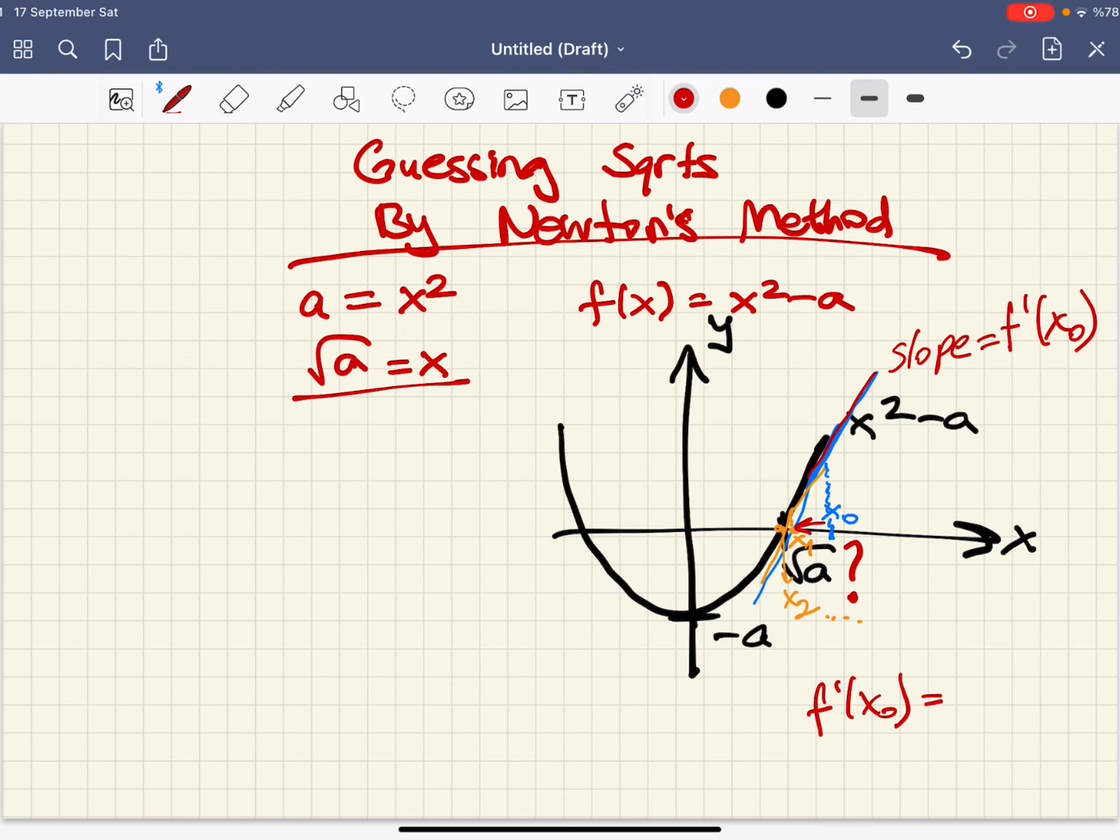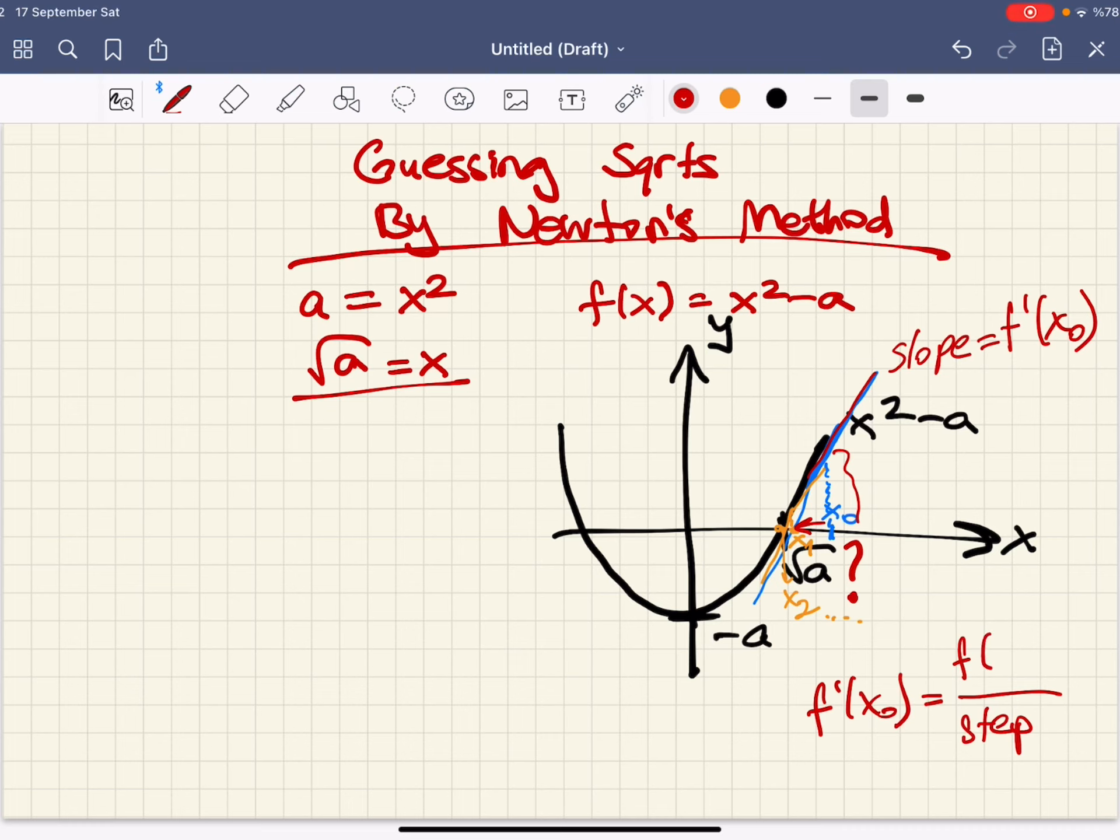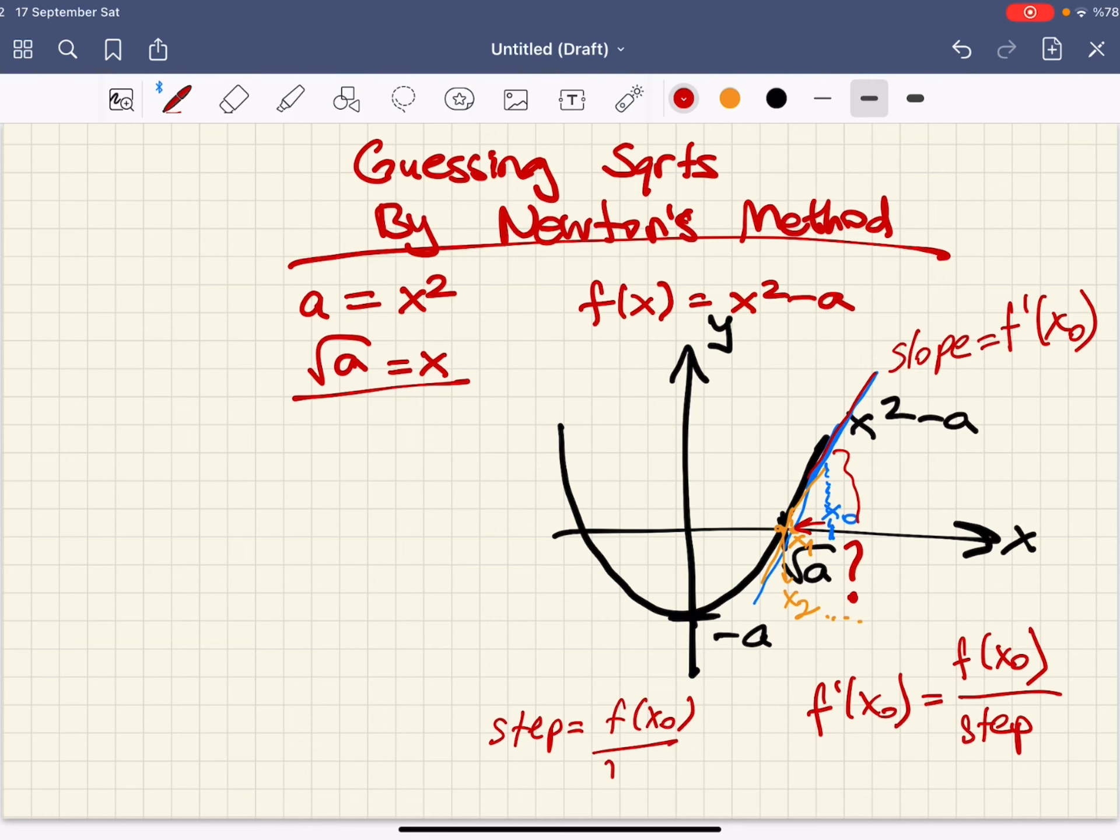The run is the magnitude that we are trying to calculate. Let's call that step. And the rise is just the value that the function takes at x0, which is f of x0.